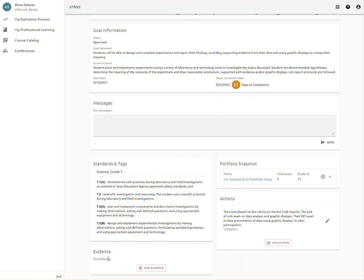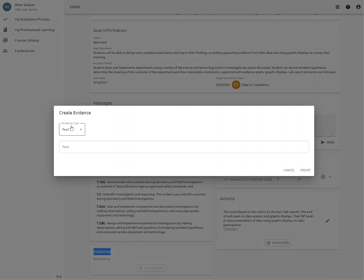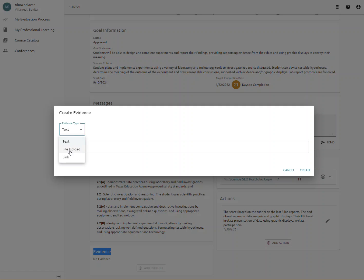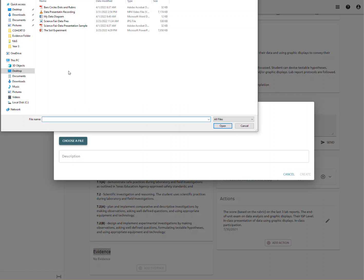Scroll down to the very bottom left side where it says Evidence. Click on the area that says Add Evidence. Here, under Evidence Type, click there and choose File Upload. Now, this will allow you to choose a file from your computer. Click on Choose a File and find the place where your evidence is stored.